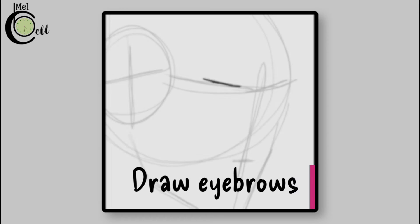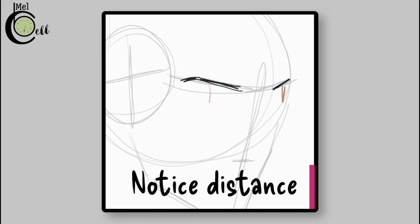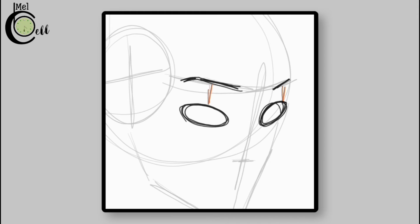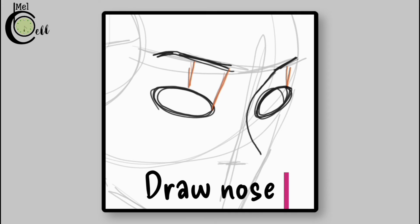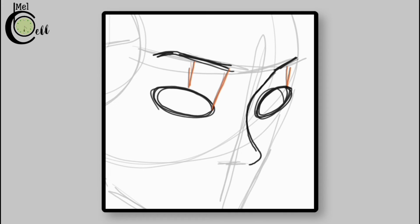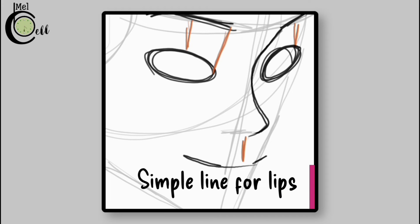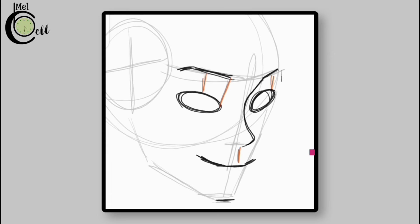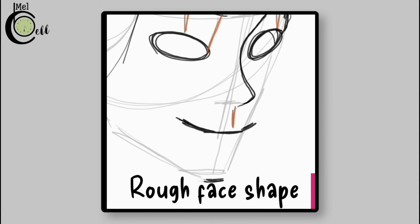Draw simple shapes for facial features first. Leave some space, then draw an elliptical shape for the eyes. Notice these measurements. Draw the nose. Leave some space, then draw a line for the lips. Draw the forehead and draw a rough face shape.